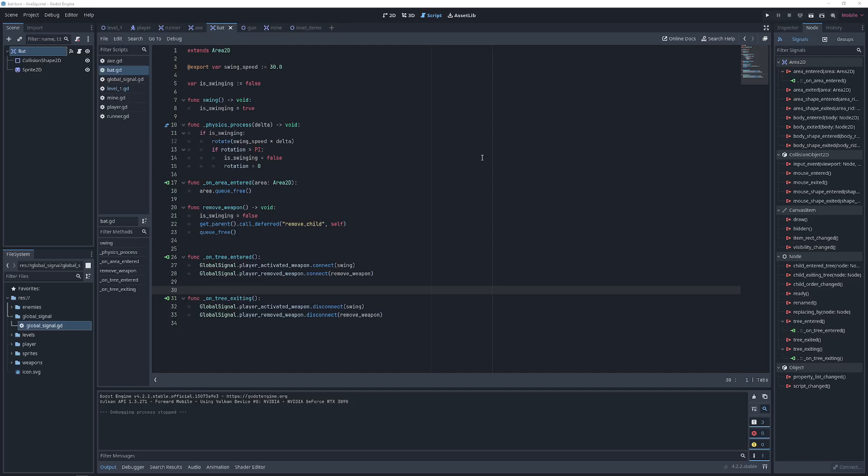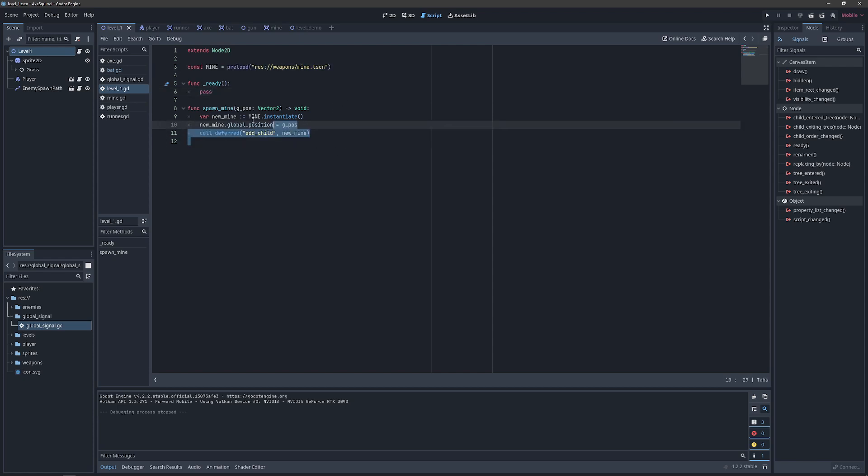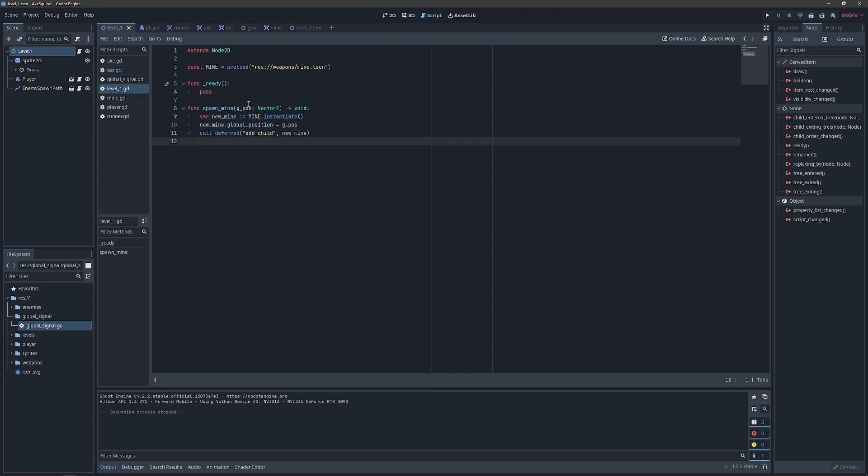Now we're going to go ahead and forego wiring up a gun in favor of the mine. So we can show how this works outside of the player's hierarchy. We can move over to our level script where we've preloaded the mine as a pack scene and created a method to spawn that mine at a given global position.